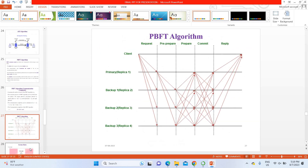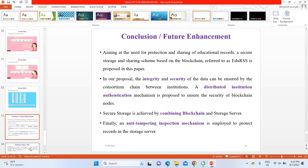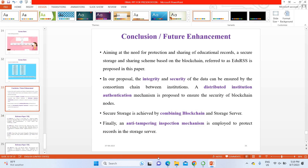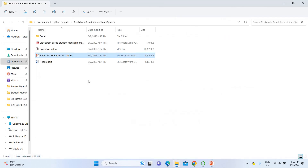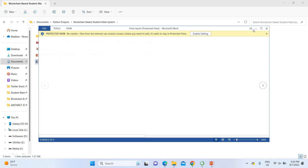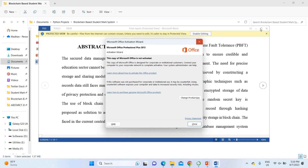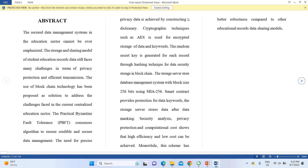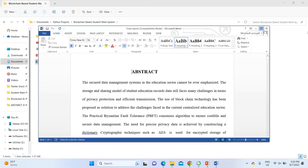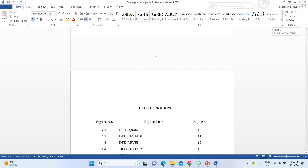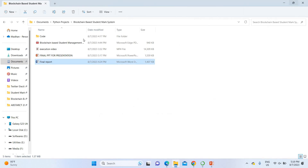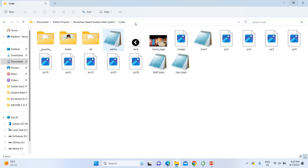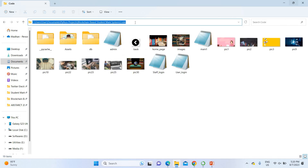Without wasting much time, I'm going to run this project. A complete project report is also readily available — when purchasing this project, you get the complete report as well. To run the project, I'm going to use the project code folder. After copying the code, I'll open the project environment in Anaconda IDE.